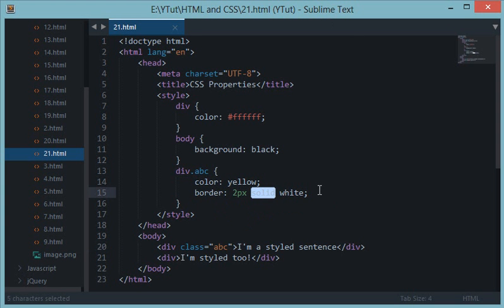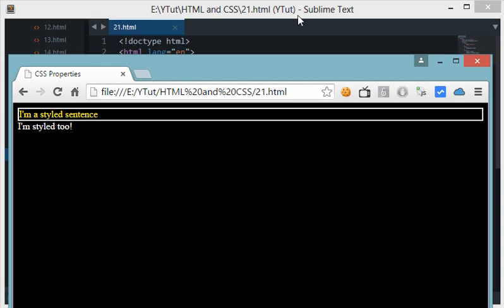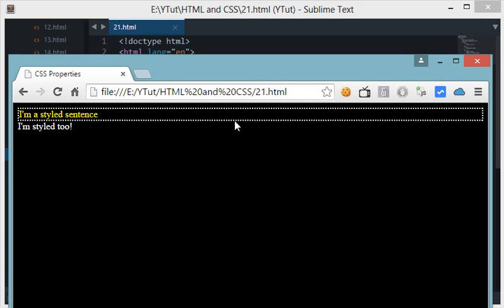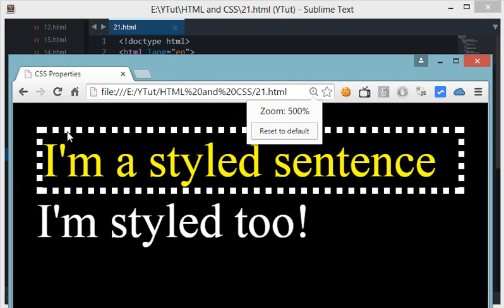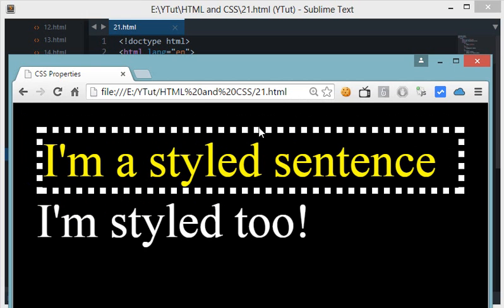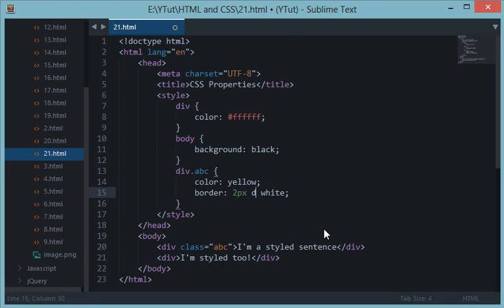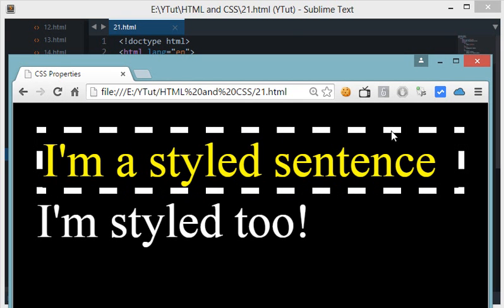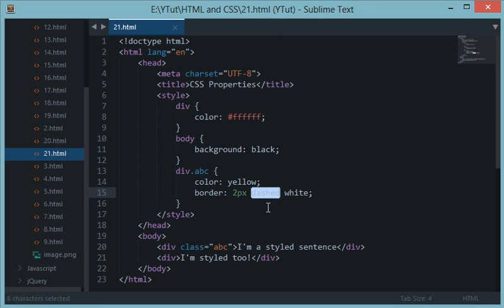By a solid border what I mean is we have a bunch of border types in CSS. Solid is a straight line. Then we have a dotted border, which is a dotted one as you can see. And we have a dashed border — dashed is dashed instead of dotted. So the three border types are solid, dotted, and dashed — that's how it works.